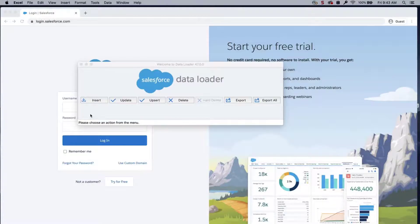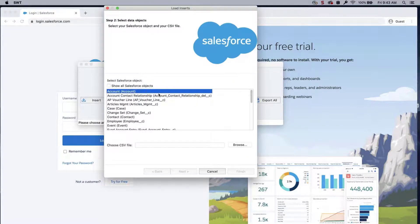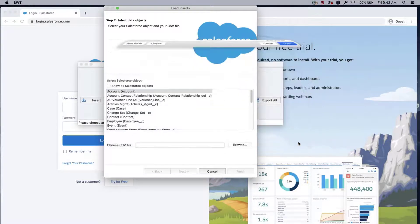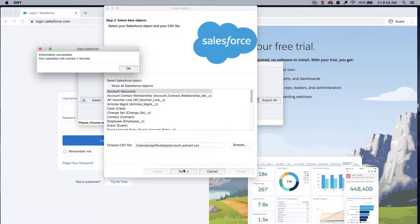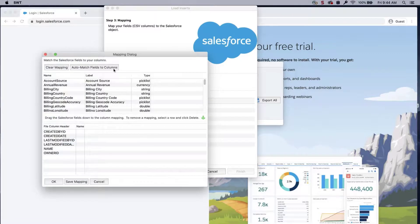Open Data Loader. Select Insert. Select Account from the list. Choose the insert file. Click Next and OK. Click Create or Edit a Map and the Mapping dialog box will appear.